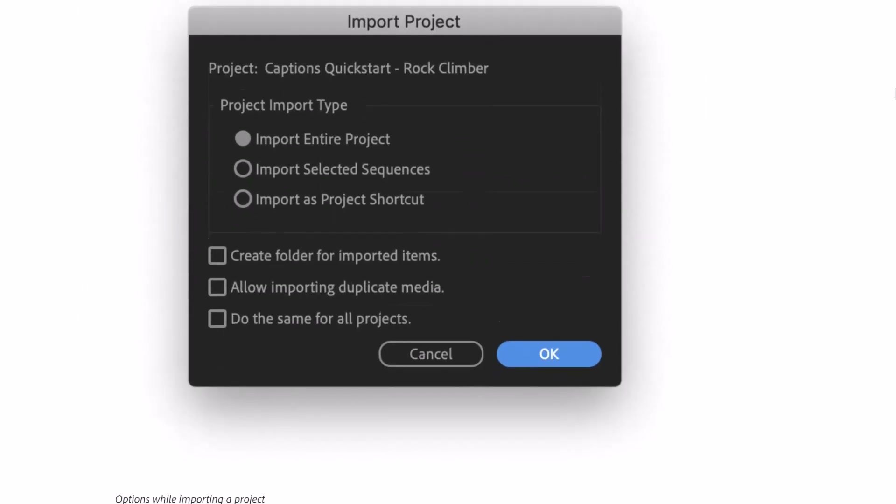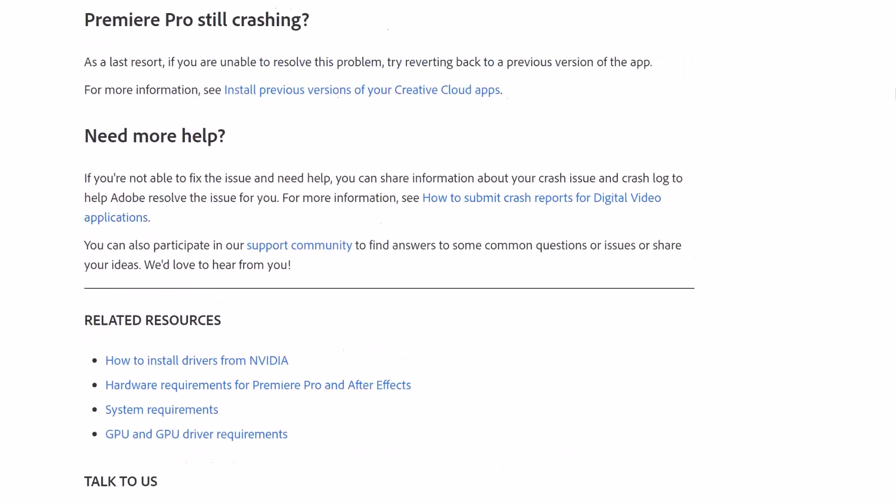These are the kinds of troubleshooting steps I would normally walk people through. For example, if you have a problem project, try importing it into a new blank project. It's always good to put in some effort to solve the issue yourself before calling support. But sending that crash report and adding your email address is going to help you a lot.